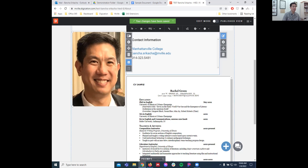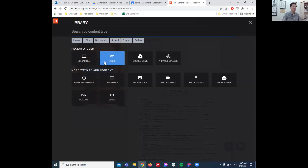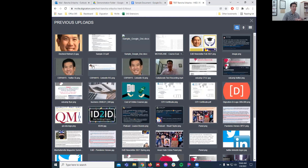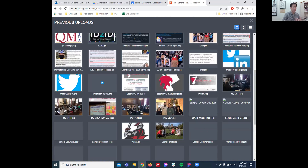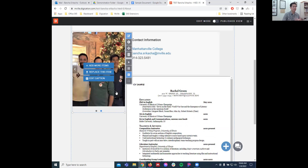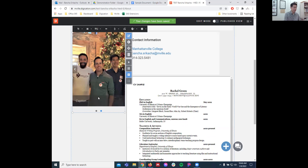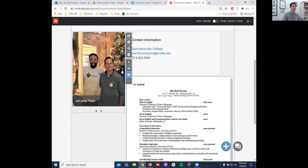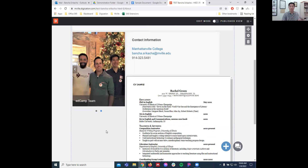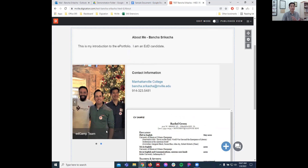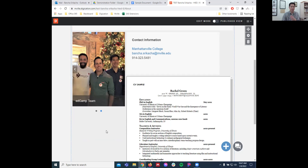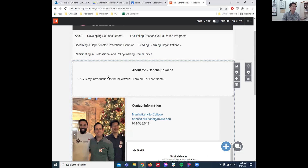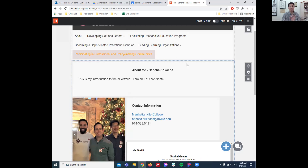Another useful feature: if you have a photo, you can click 'Add More Items' or go to 'Previous Uploads' to find things you've already uploaded. Here's a picture of me at a conference. You can edit the caption — for example 'Ed Camp Team' — and add a second image to create a little slideshow. The dots at the bottom make it a slideshow, so you can show pictures of yourself at your institution or at conferences.